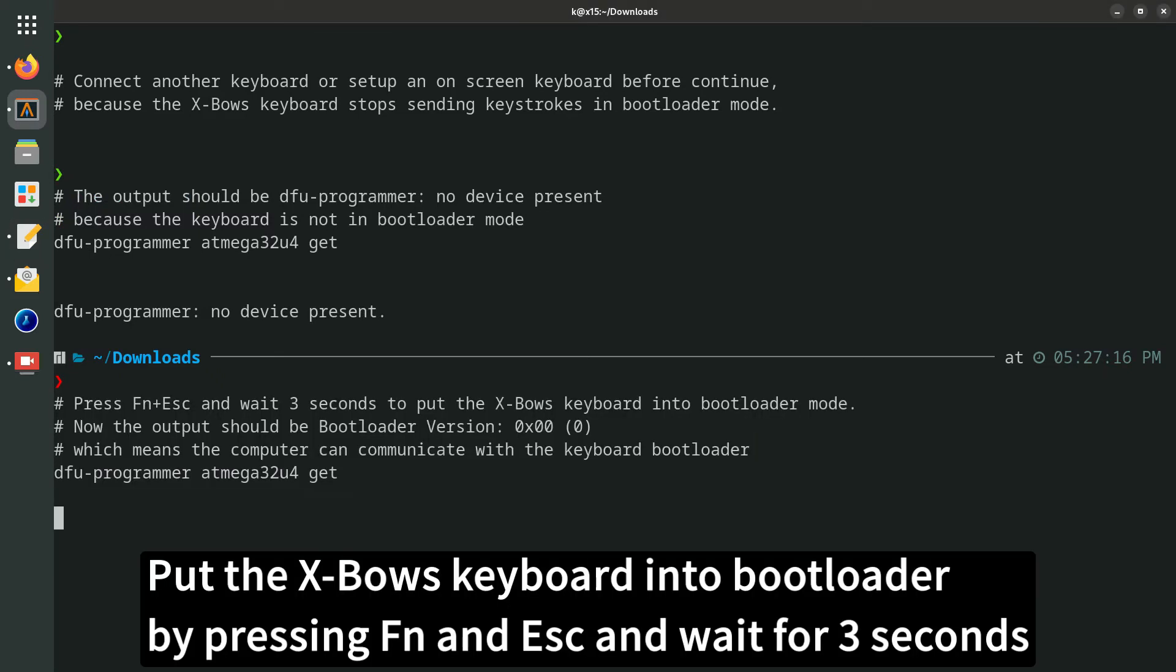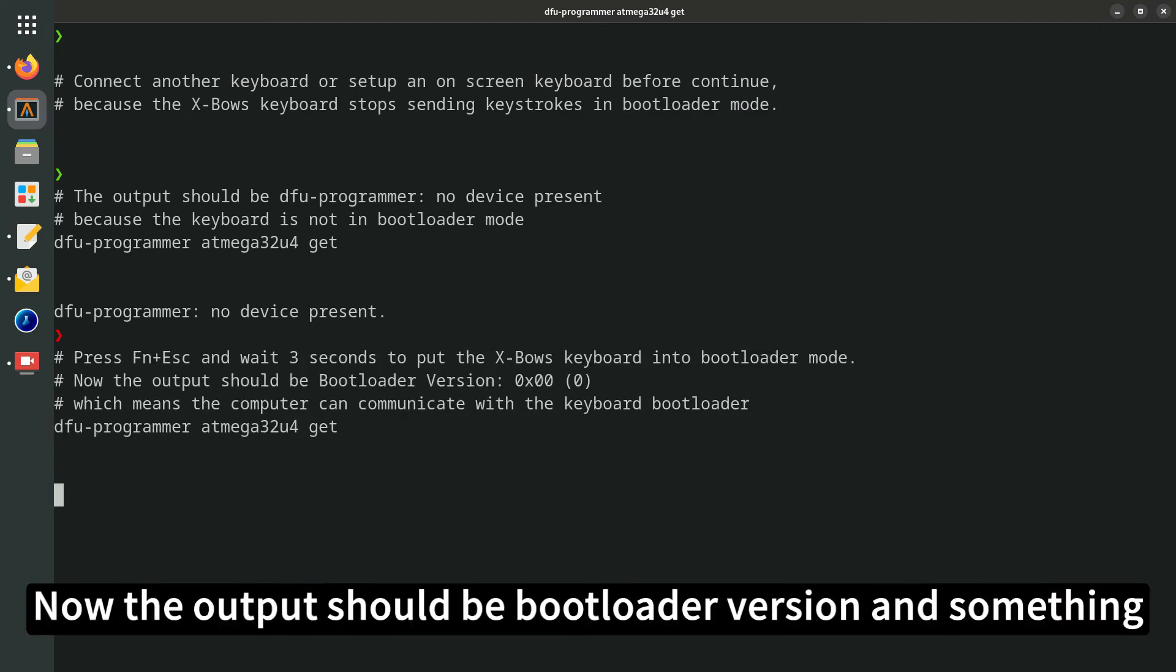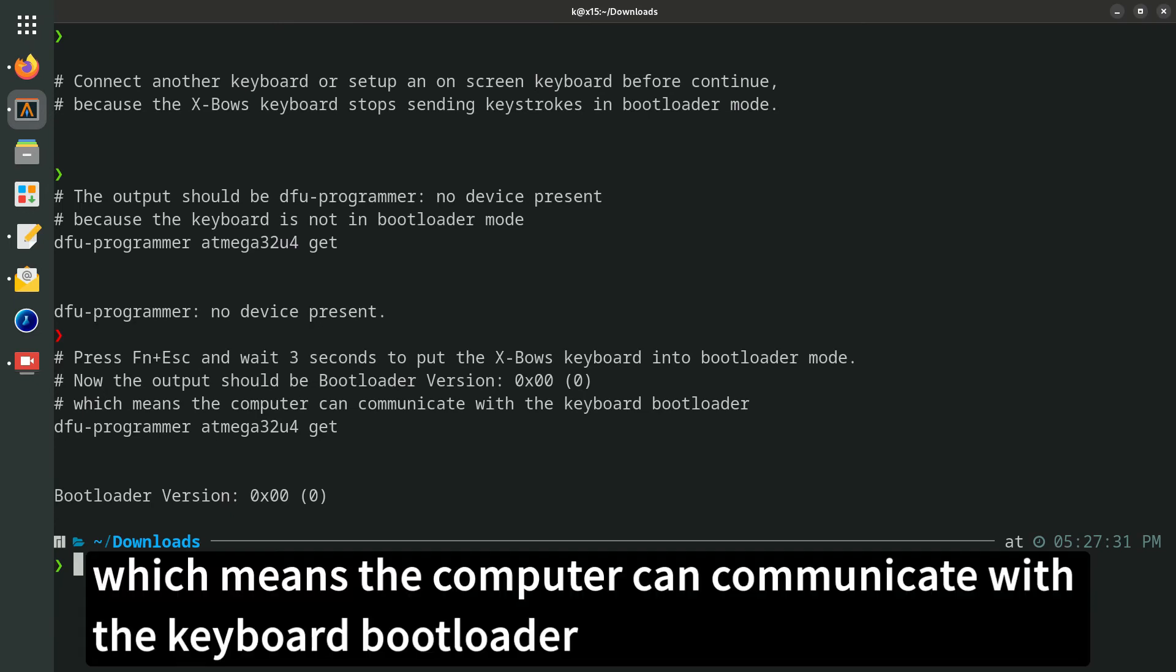Put the Expo's keyboard into bootloader mode by pressing FN and ESC and wait for 3 seconds. Now the output should be bootloader version, which means the computer can communicate with the keyboard bootloader.